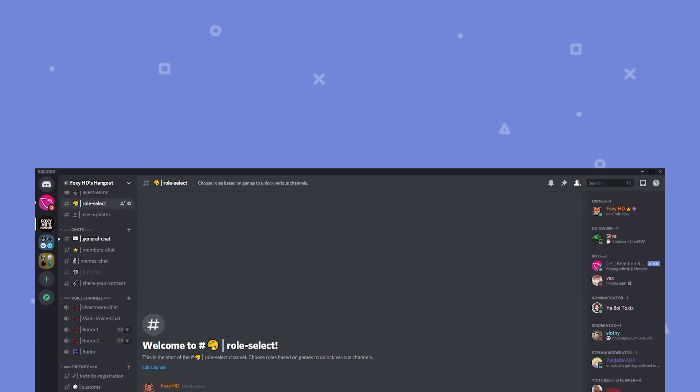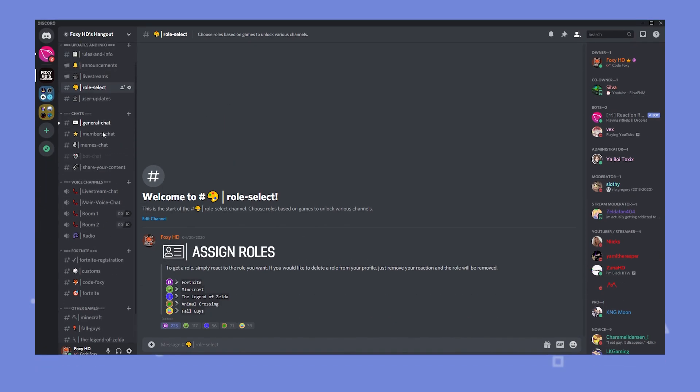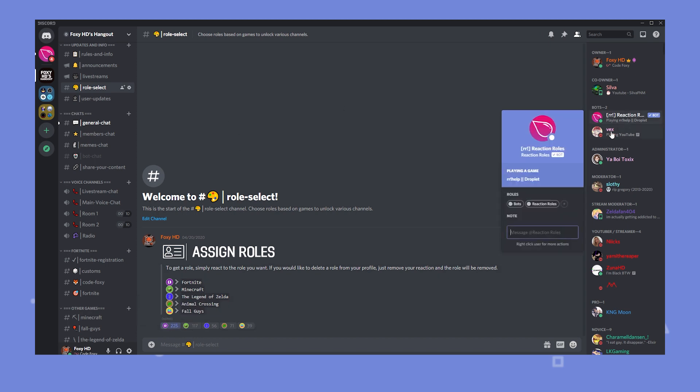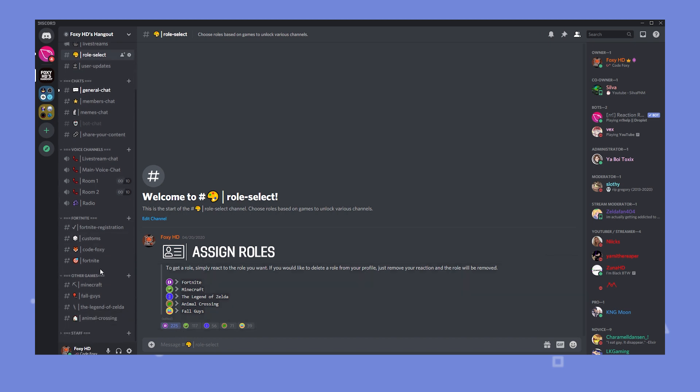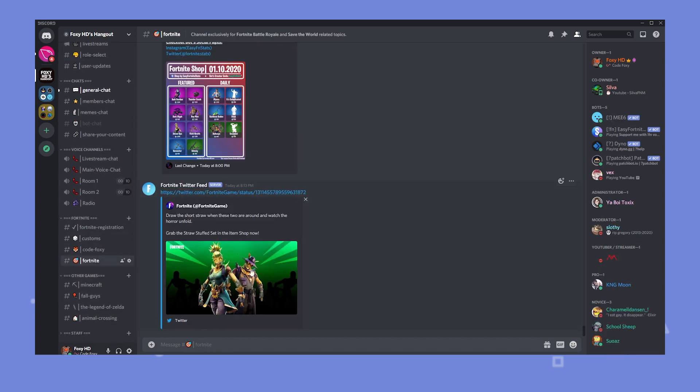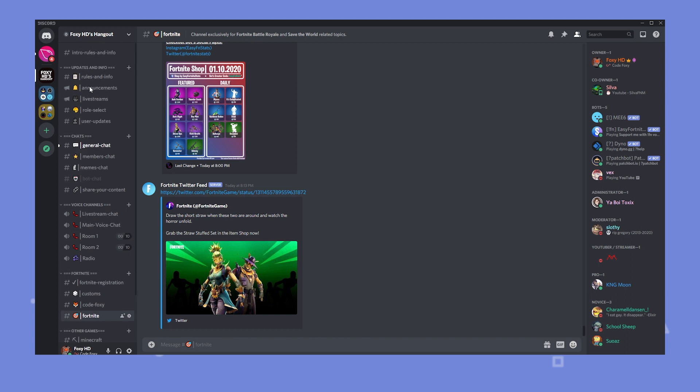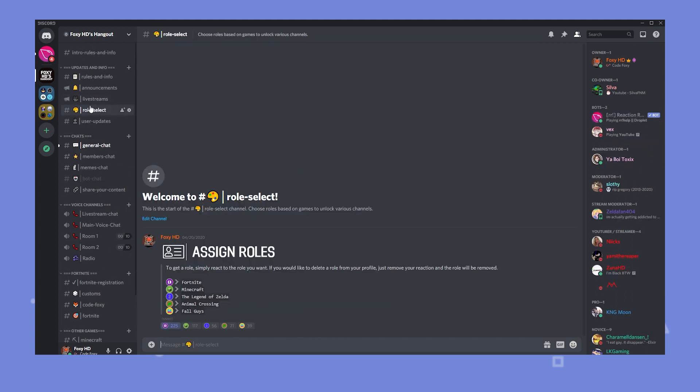Let's take a look at my server for example. Alright I have a channel set up where members can react to the roles that they want to get. For example if they play Fortnite they want to get a Fortnite role, just click on the Fortnite. I'm using Reaction Roles as a bot. When they click on Fortnite they'll unlock the Fortnite channel and they can chat about Fortnite stuff. This is great because some people might like Fortnite but might not like Minecraft or whatever. So by having this you have separated dedicated chats for each game.